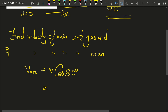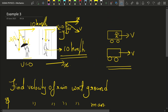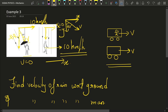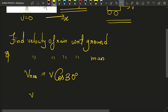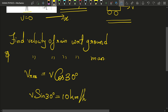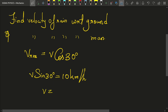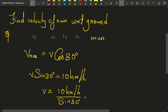We do not know v yet, so how do we find it? The horizontal component of the rain has to equal 10 kilometers per hour, which means V·sin30° = 10 km/h. Therefore v = 10 / sin30° = 20 kilometers per hour.